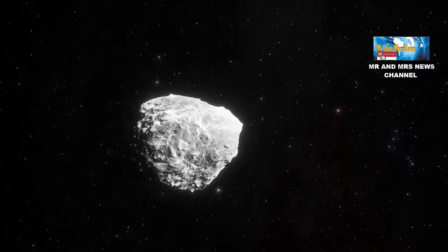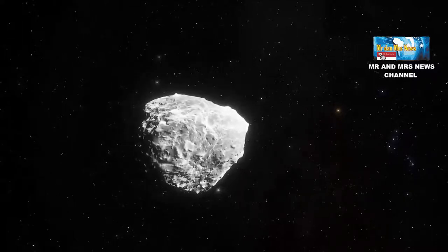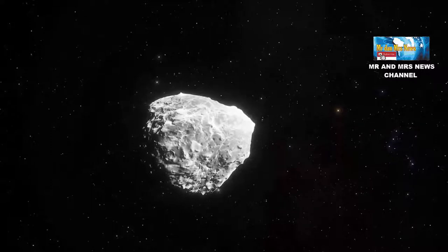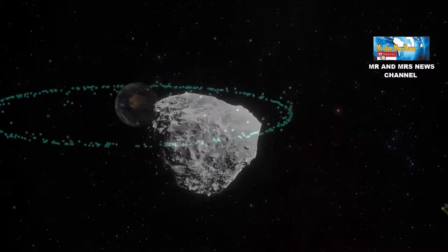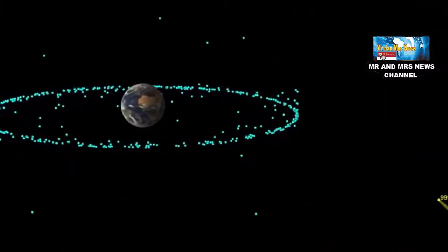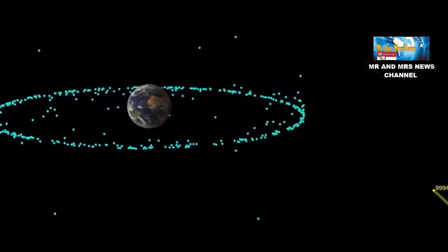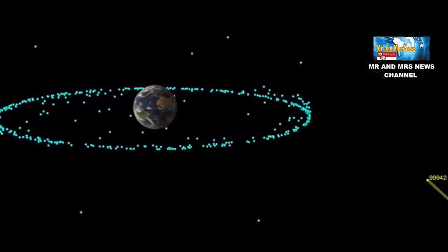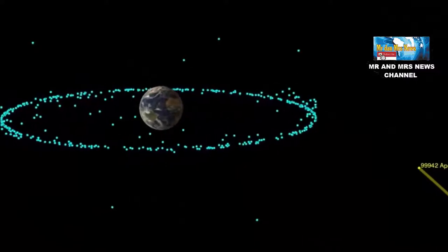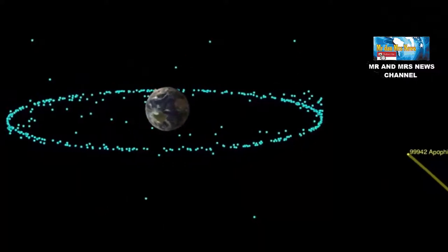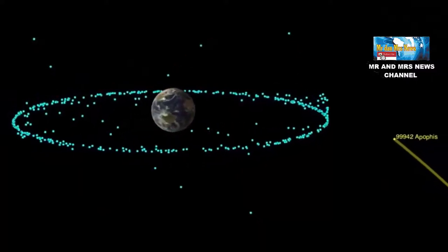Apophis memang tidak akan menyerang bumi dalam waktu dekat. Tetapi asteroid ini telah berada di puncak data risiko terdampak dari badan antariksa Eropa dan NASA dalam 700 tahun terakhir.